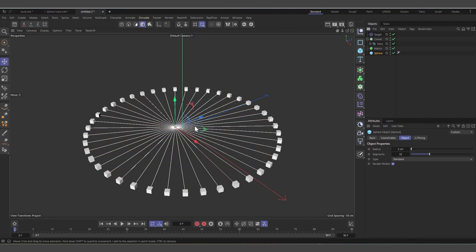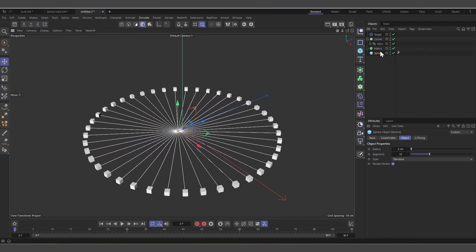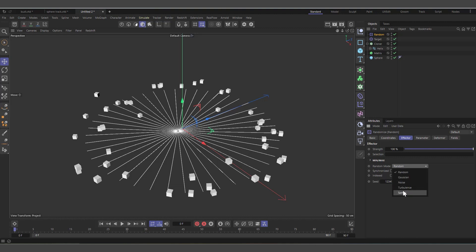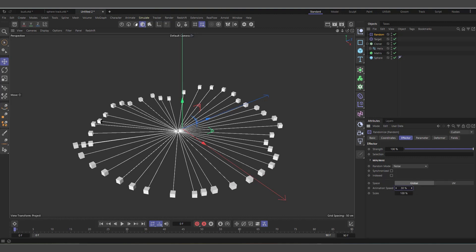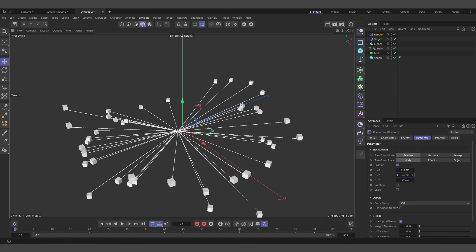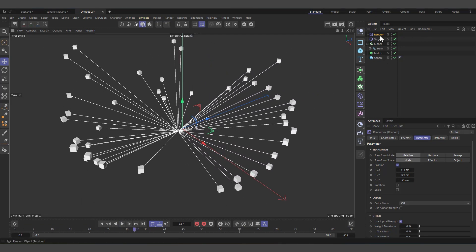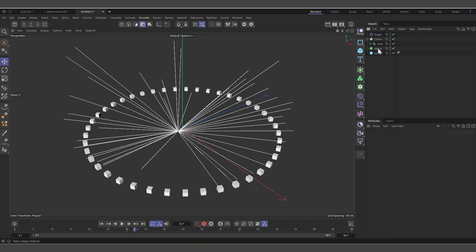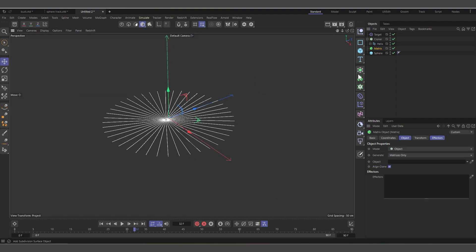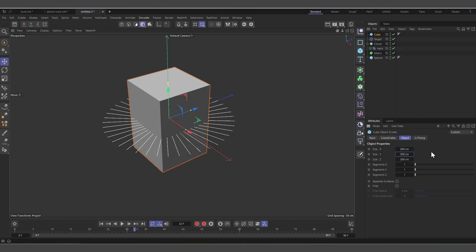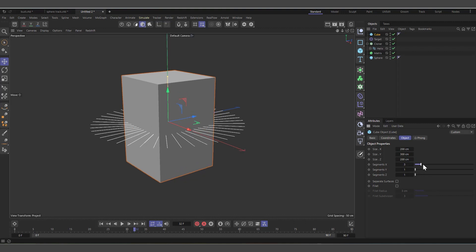Select the Cloner, change the mode from Grid to Object, and the object to clone on is the Matrix. We now have some radial lines working. Selecting the sphere and moving it gives us interesting radial lines. We can even select the Matrix, come to Random, and add some noise to get a more animated look. Hit Play and you can see disconnected animated lines doing interesting stuff.